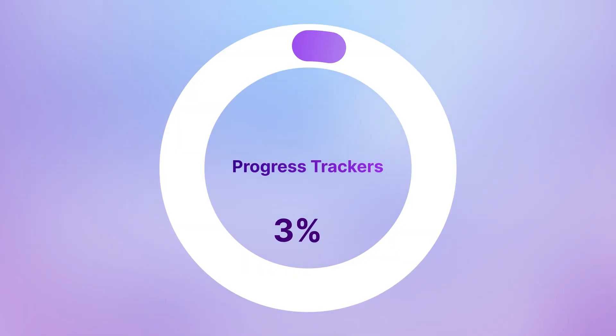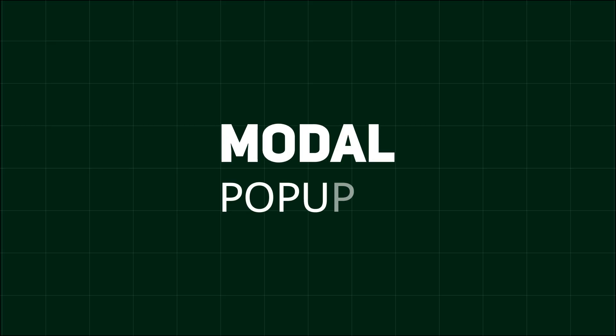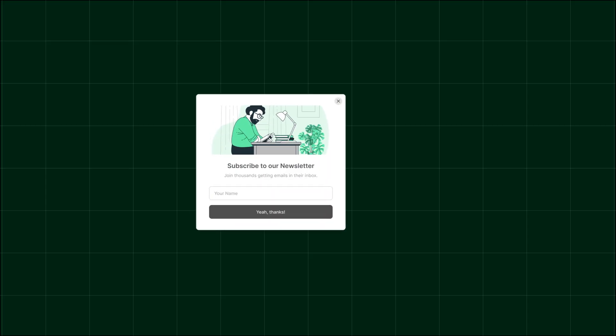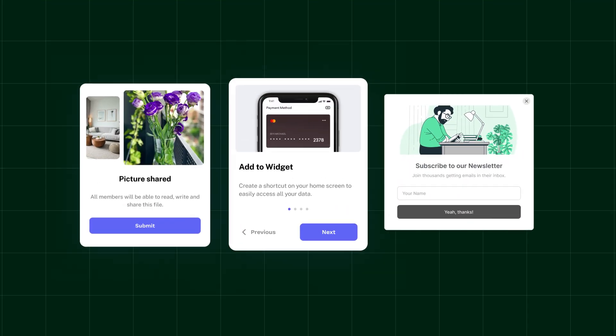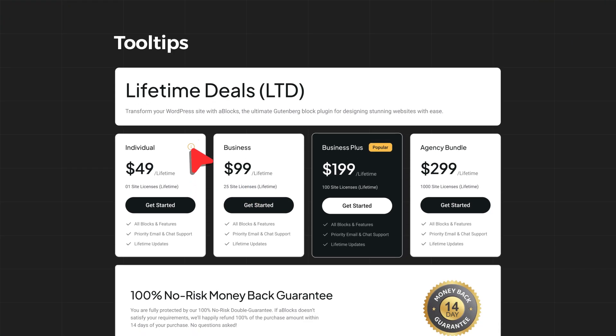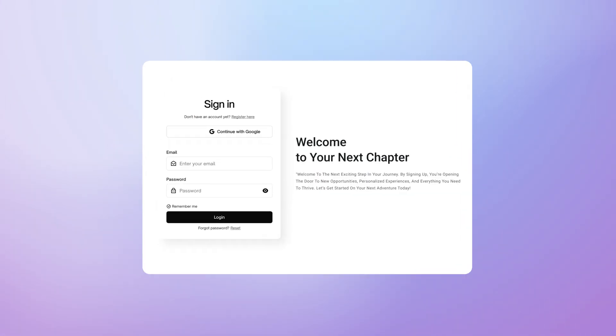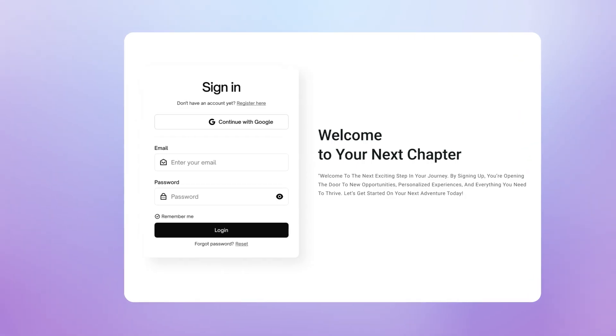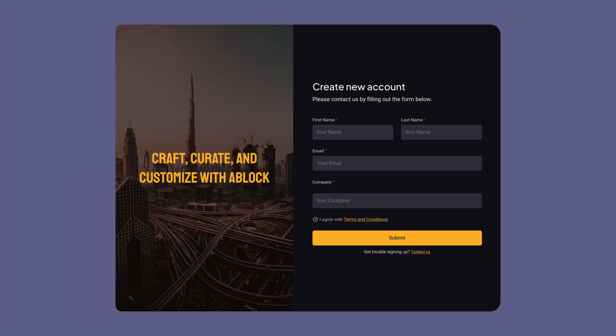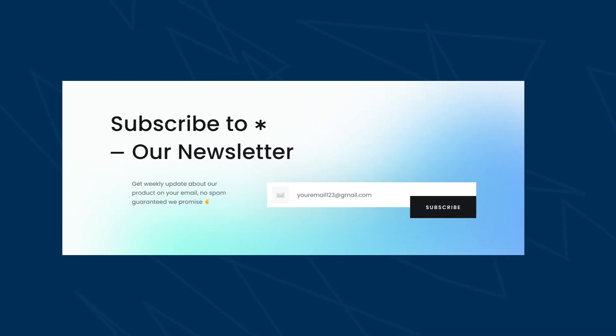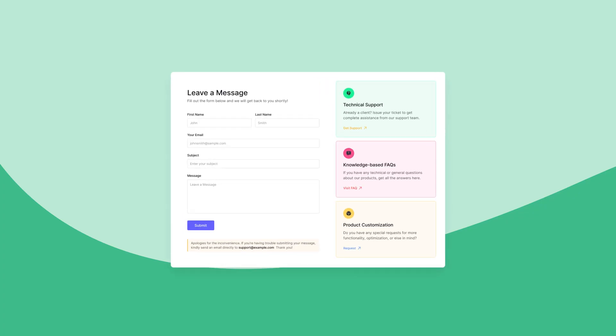Progress trackers keep users engaged. Create stunning modal pop-ups and tooltips for smooth interactions. And create fully customizable forms with the form builder. Design any form and sync it seamlessly with your database.